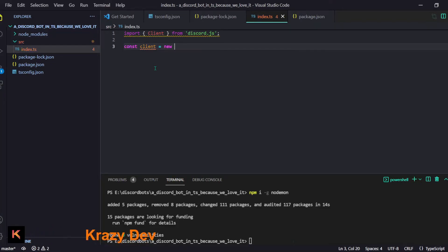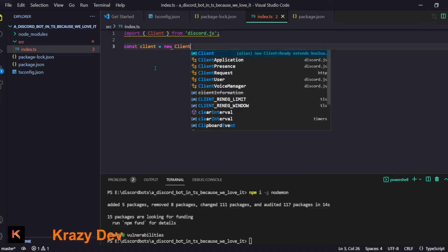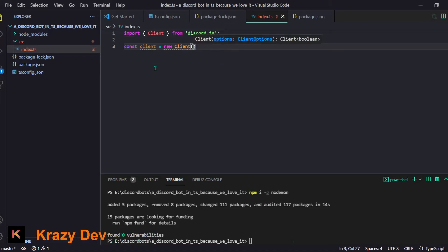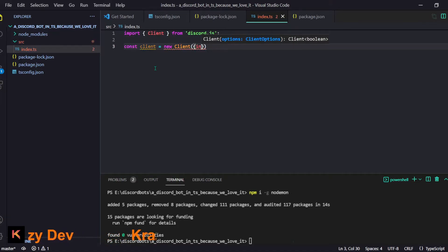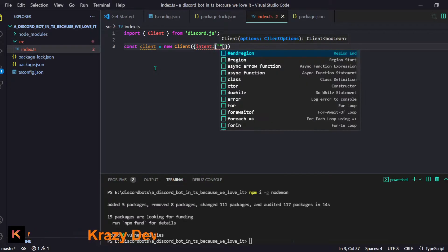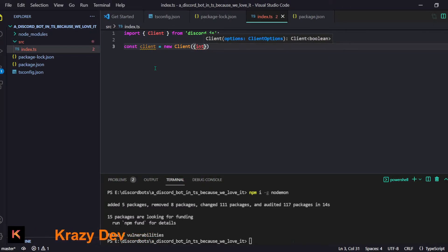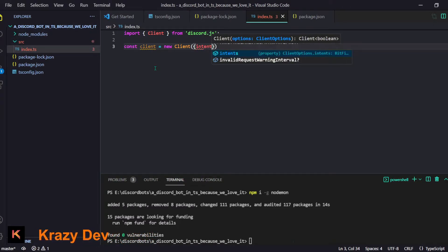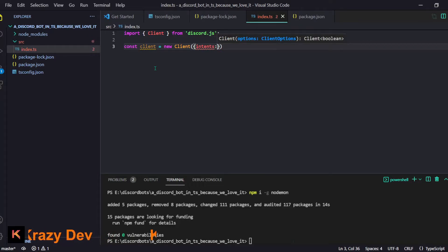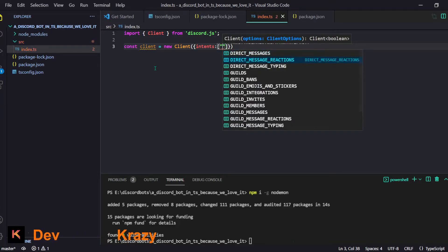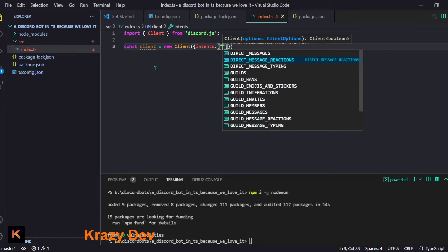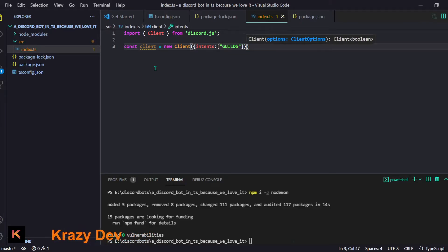We need our Client I guess, that's all we need for now. Client equals new Client and we need to provide intents. Intents will be an array of stuff. I can't even spell intents man, I kind of suck at this.